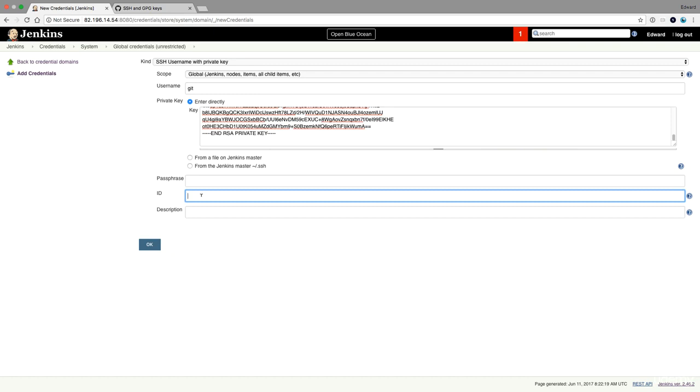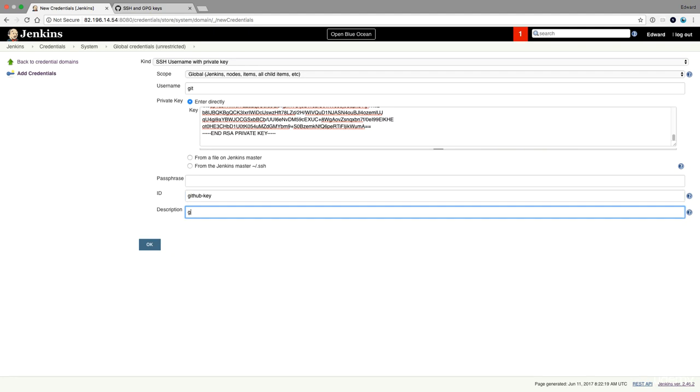I'm also going to give this credential an ID. I'm going to call it GitHub key. So this is my GitHub key that I'll be using.